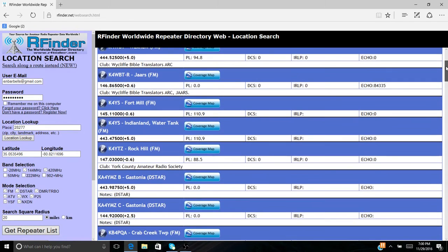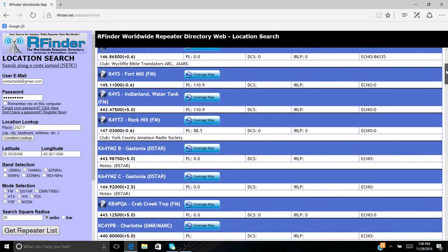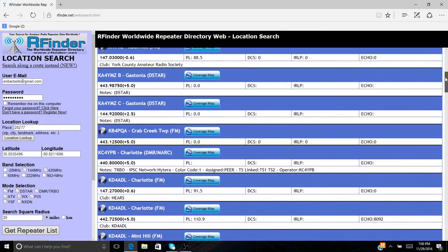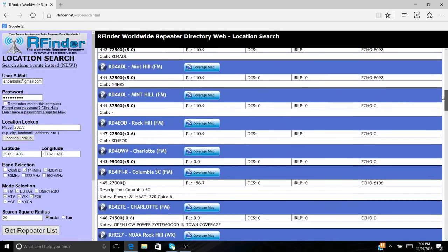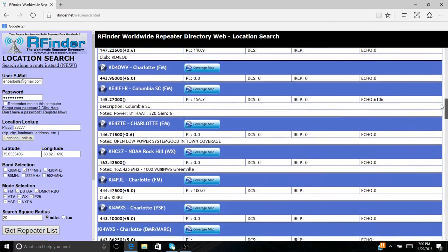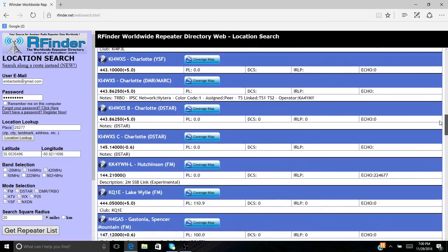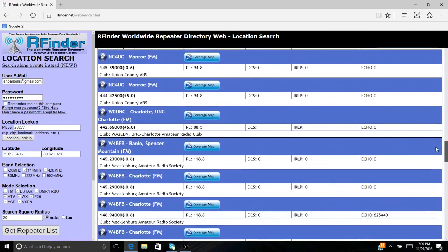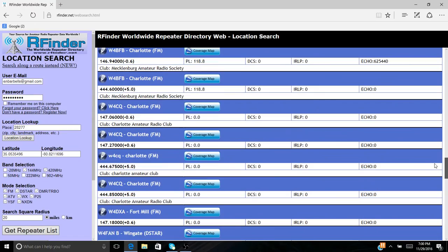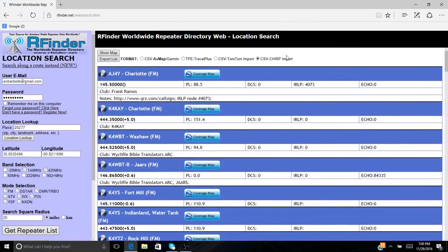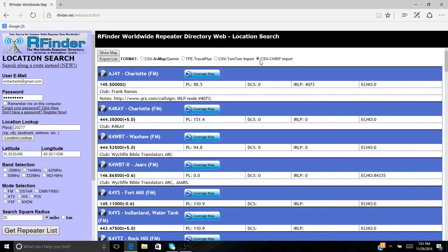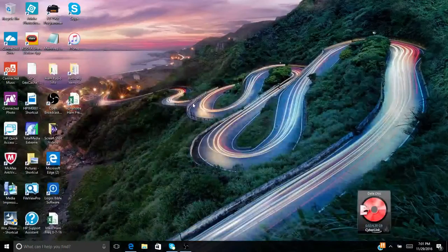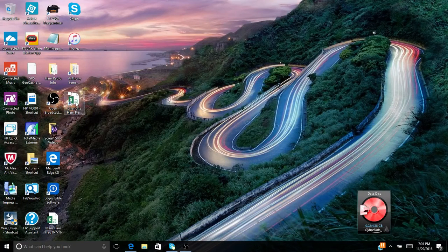Here they are, you know, down here from Charlotte with the PL tones. Everything's in there, all the information, the QRZ signs, all the way down. Indian land, Fort Mill, Rock Hill, Gastonia, Crab Creek, Mint Hill, Charlotte, Columbia, South Carolina. I think there's 53 of them. I clicked up here where my cursor is, CSV CHIRP Import. Once you pick CSV CHIRP Import, what that's going to do is download into your hard drive this file. So I did that, let me lower this screen. I did that, and then I just sent it over to my desktop.